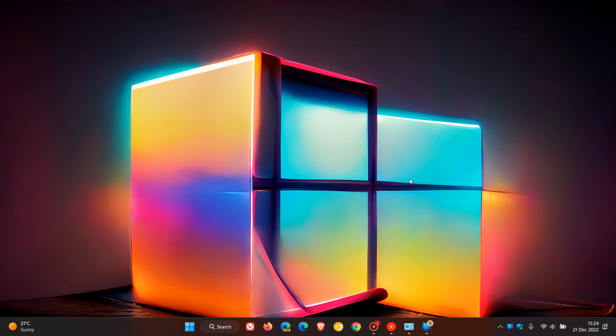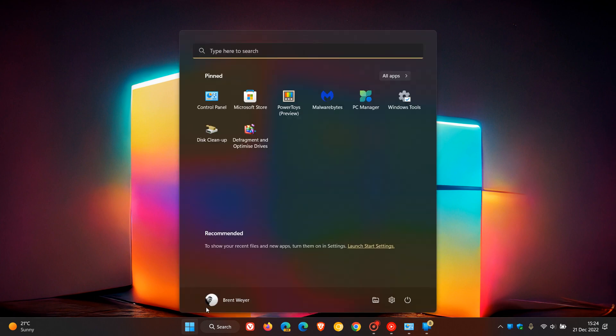And then number five, a better lock screen right at the bottom. And this only received 21 votes and came in at 2.39%. Now the lock screen, I must be honest, and personally in Windows 11, I don't have a problem with the lock screen, the lock screen the way it is now, but a better lock screen number five, 21 votes as mentioned.